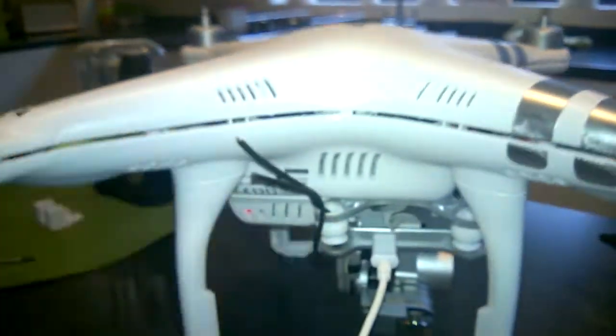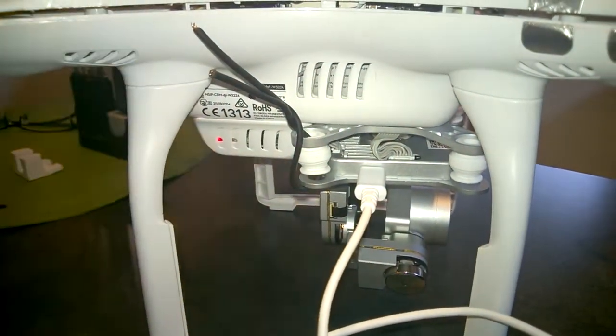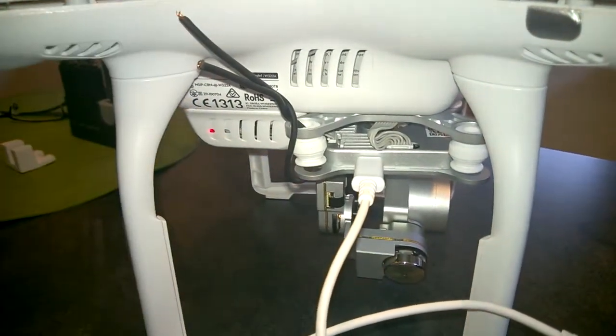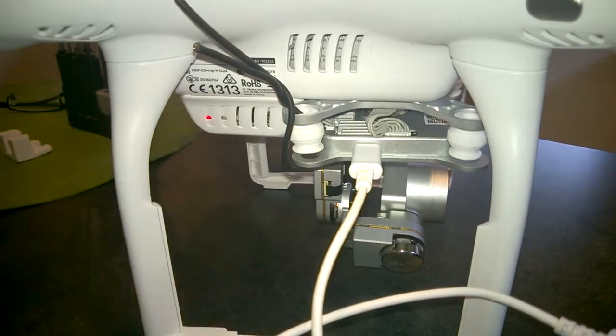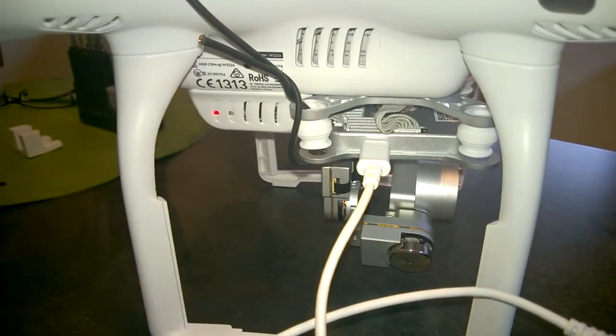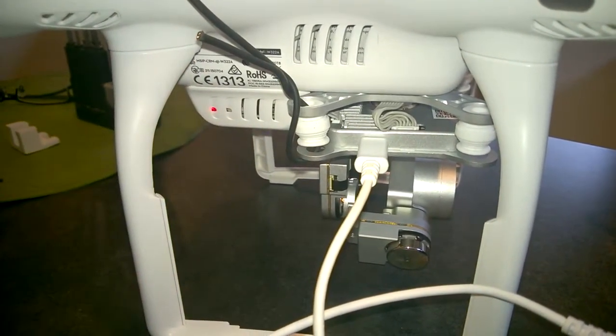You'll see the gimbal has been disconnected and reconnected, which is what that temporary wire is for. That was to check the connection to the gimbal. That's all fine.